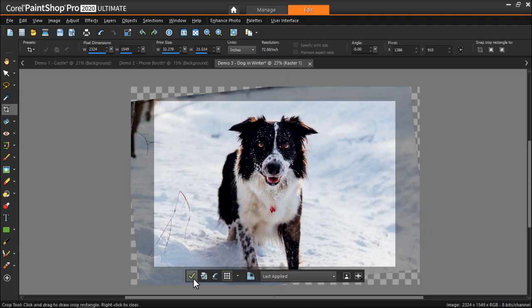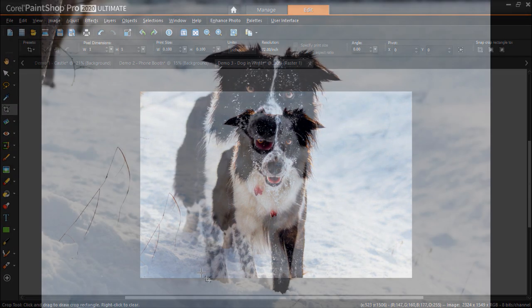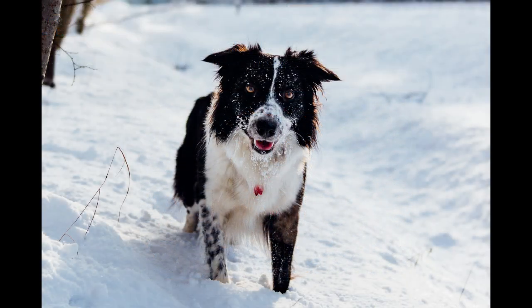And it's just that simple to straighten your photos to create a great base before making more edits and adding other effects in PaintShop Pro.